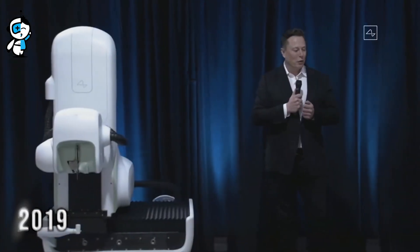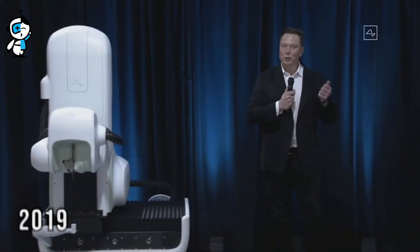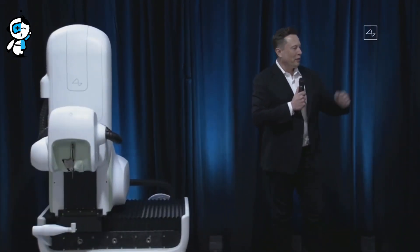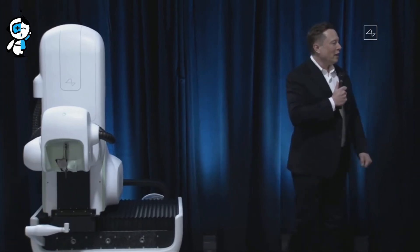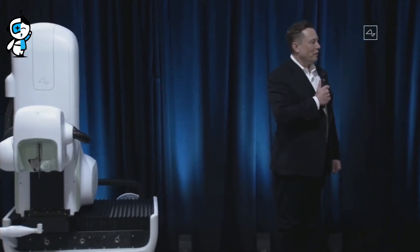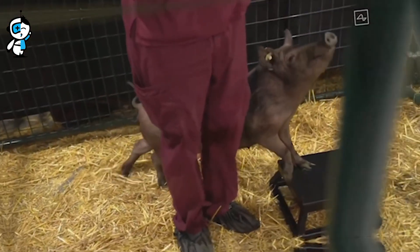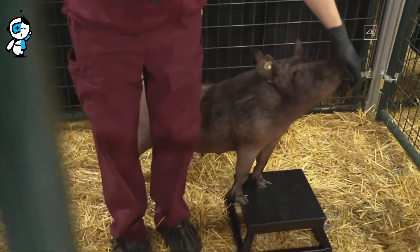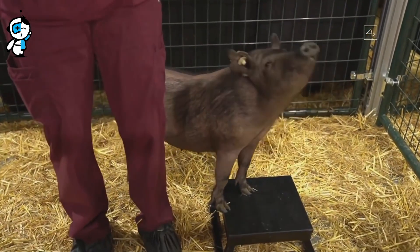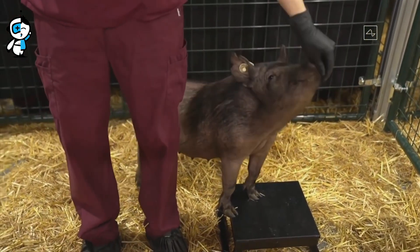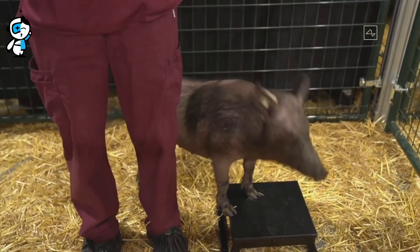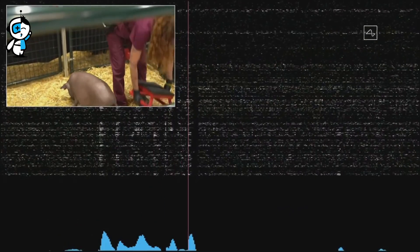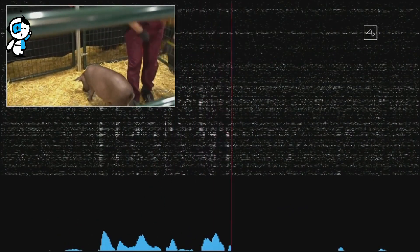In 2019, Neuralink surprised everyone by bursting onto the scene with a demonstration that shifted the paradigm. This was the year that everything changed. The pig Gertrude was used to demonstrate its first successful animal implant, which provided us with a look into the potential of brain-machine interfaces in the future.